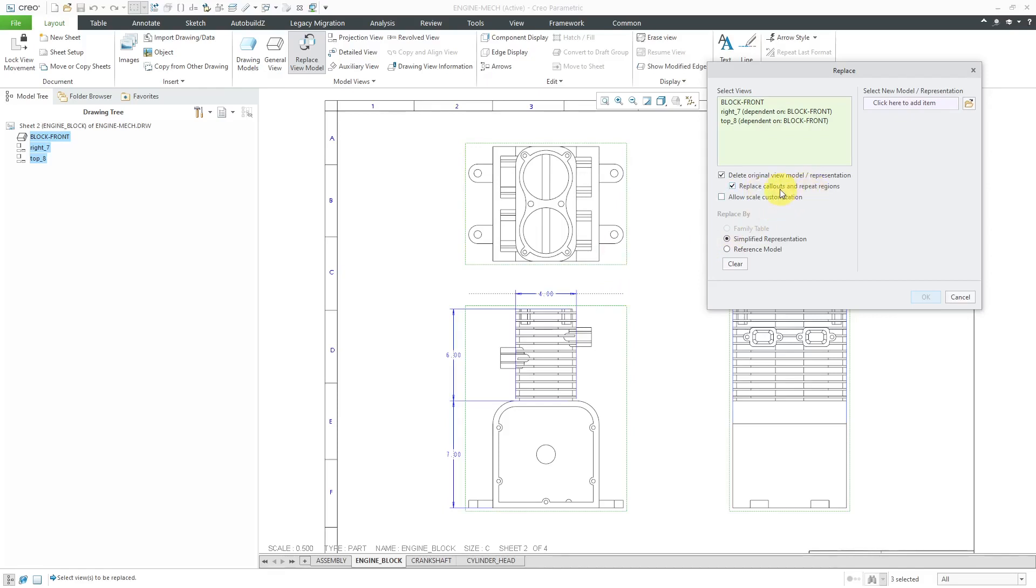You can also replace callouts and repeat regions. This allows you to customize the scale of the view. There are three different ways. Right now, Family Table is grayed out because this part doesn't have a family table. You could use a simplified representation, but we're going to use Reference Model.